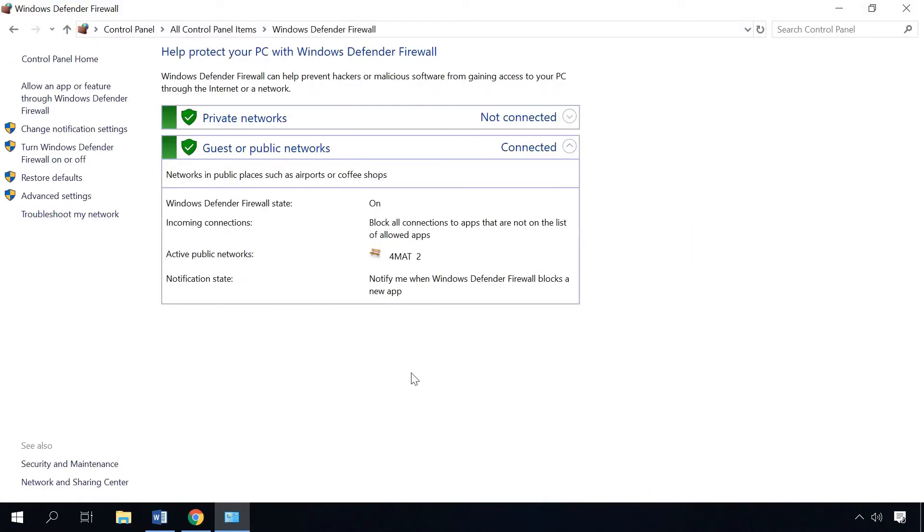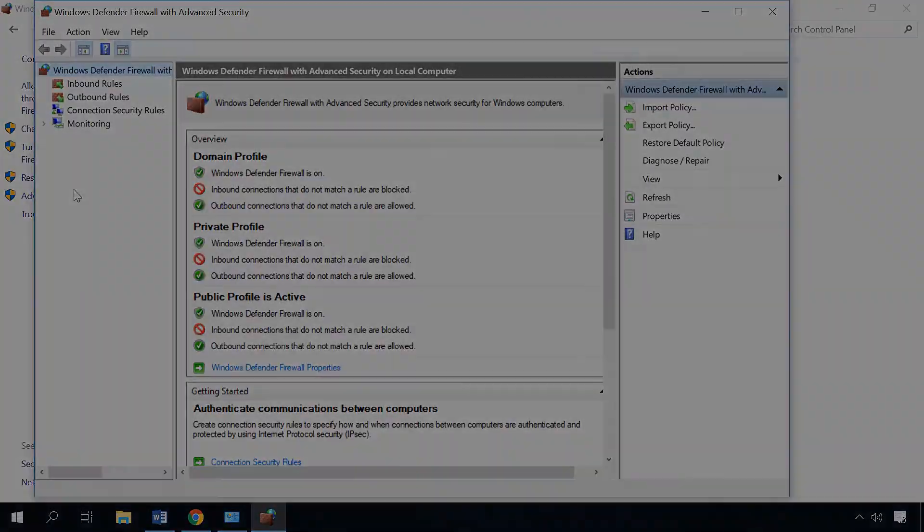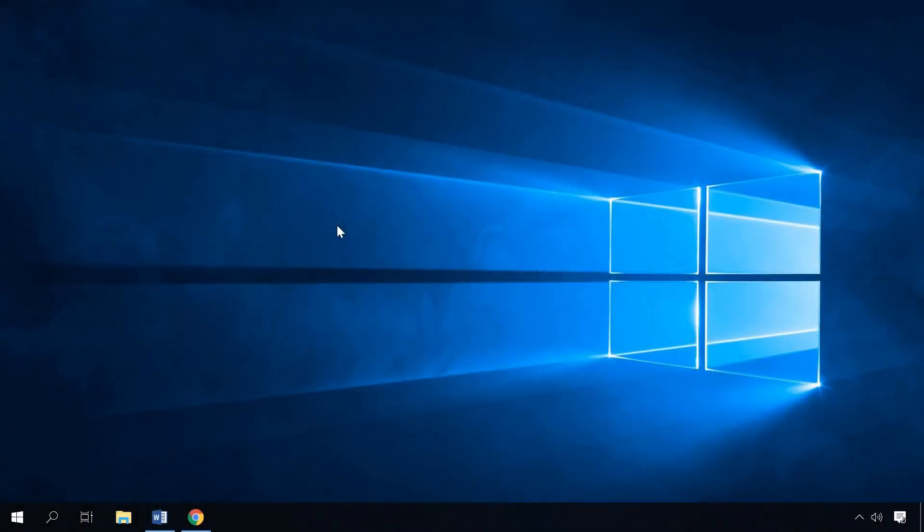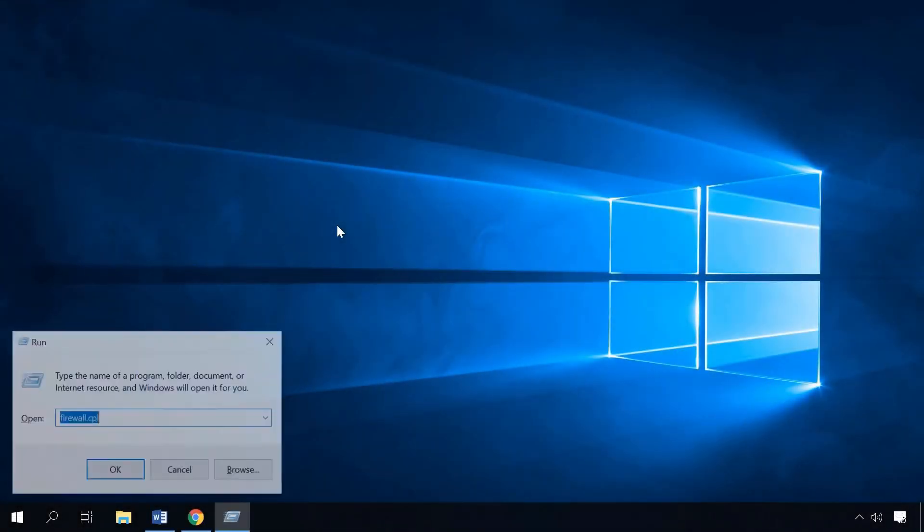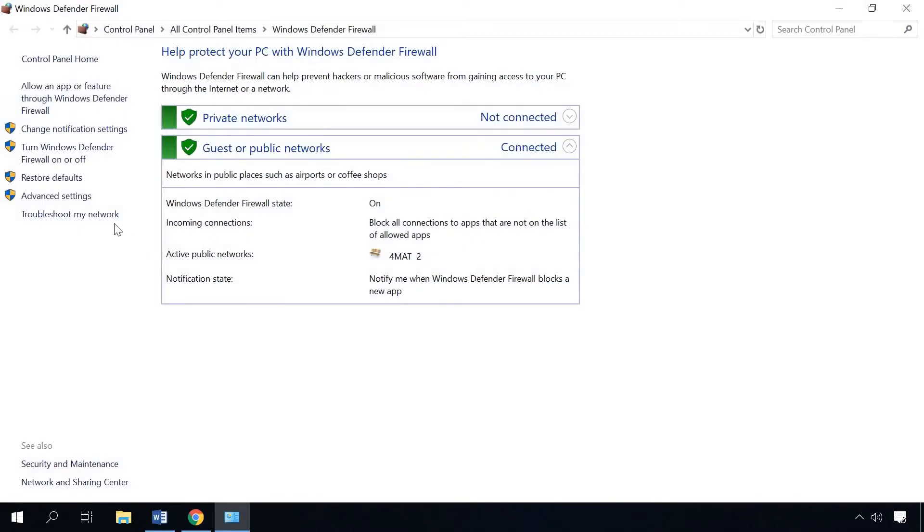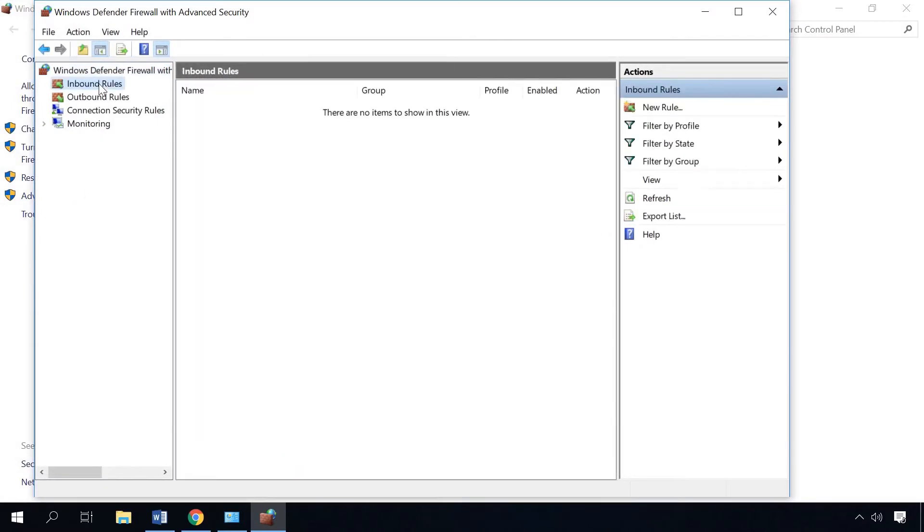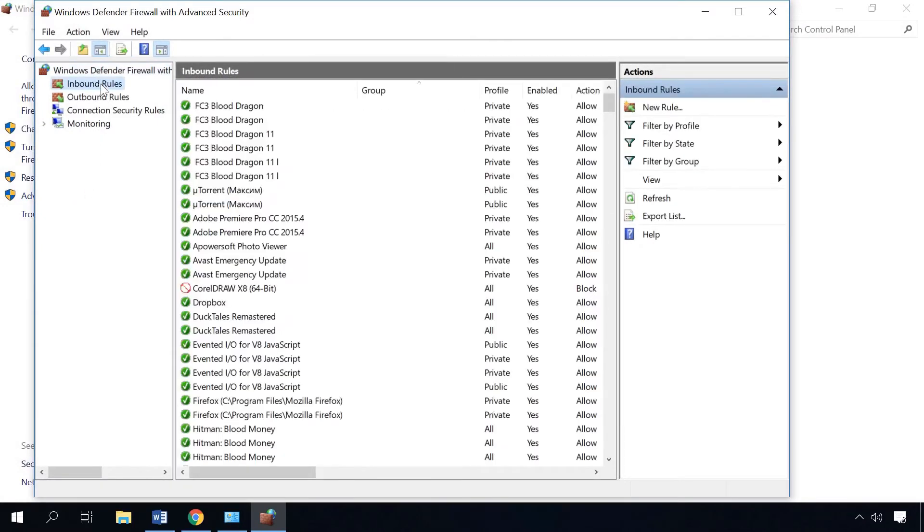It will open Windows Firewall with advanced security. You can also open it with the Run window by pressing Windows plus R key shortcut and typing firewall.cpl. Now select Inbound rules and then New rule. Check the Port option here.